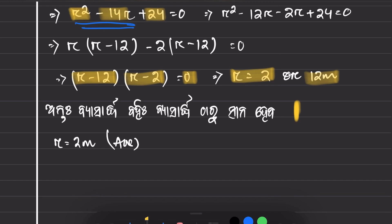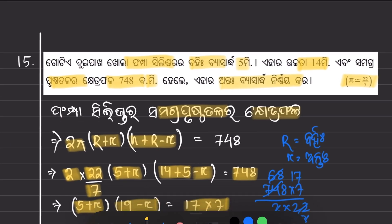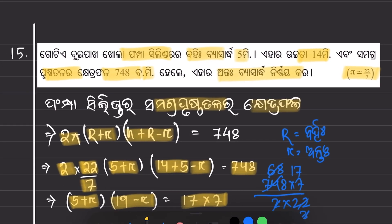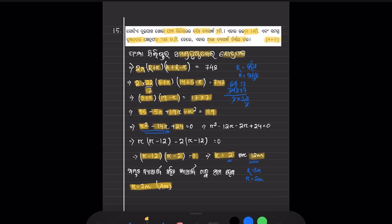The value of small r is equal to 2 meters. That is the correct answer. I hope you liked the solution for question 15. If anyone has any doubt, please leave a comment in the comment section. Thank you again for watching, and see you in the next one.